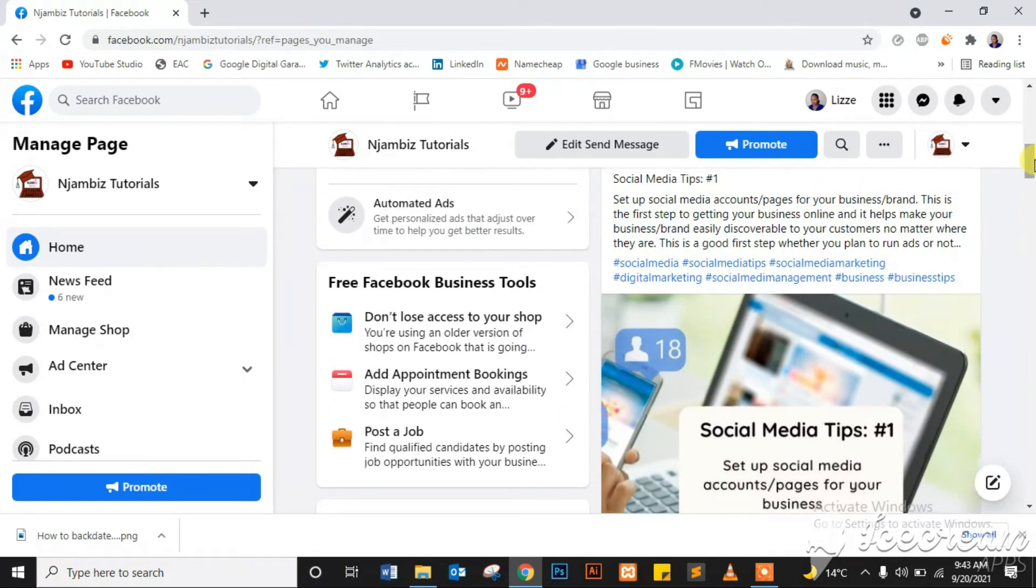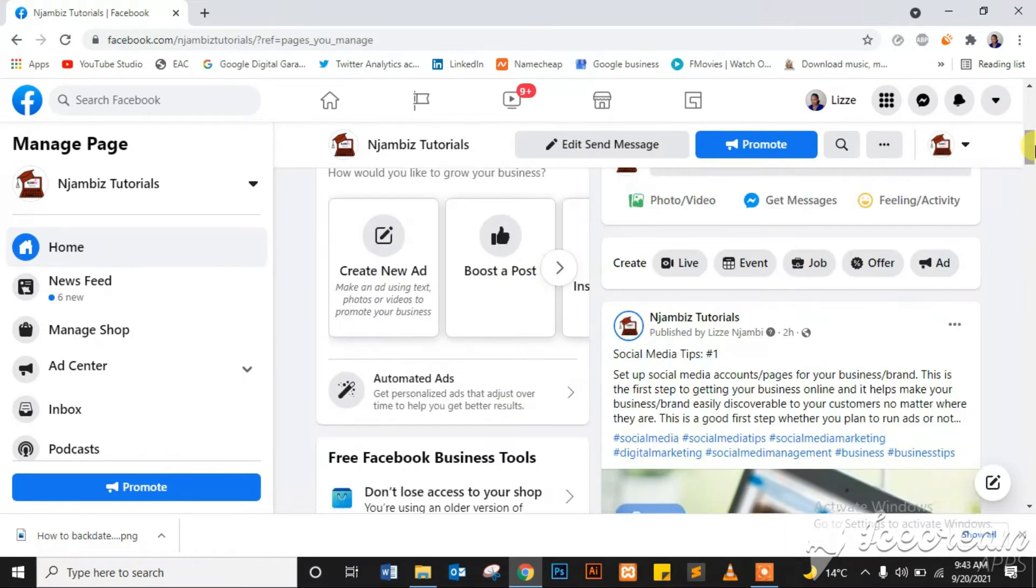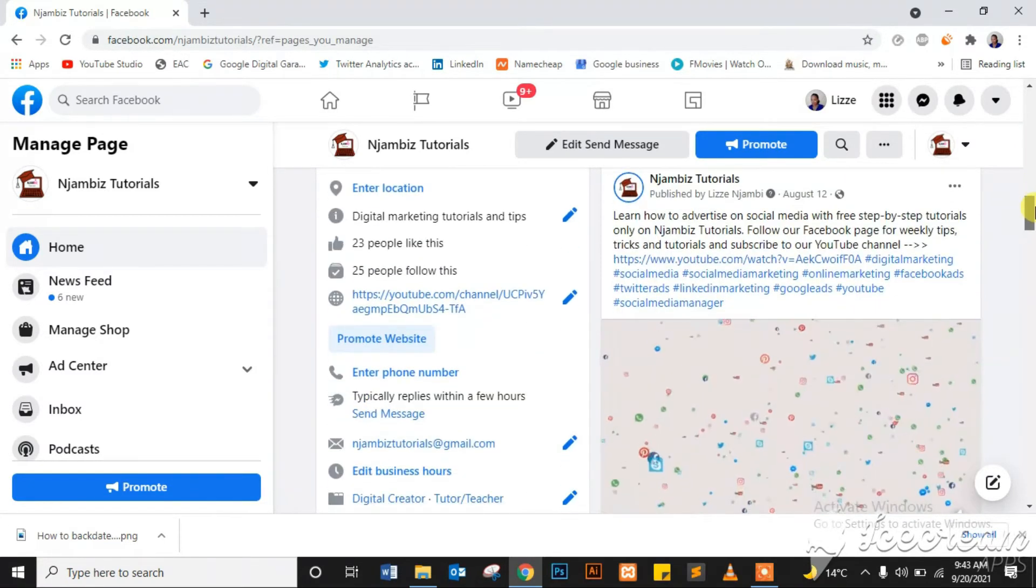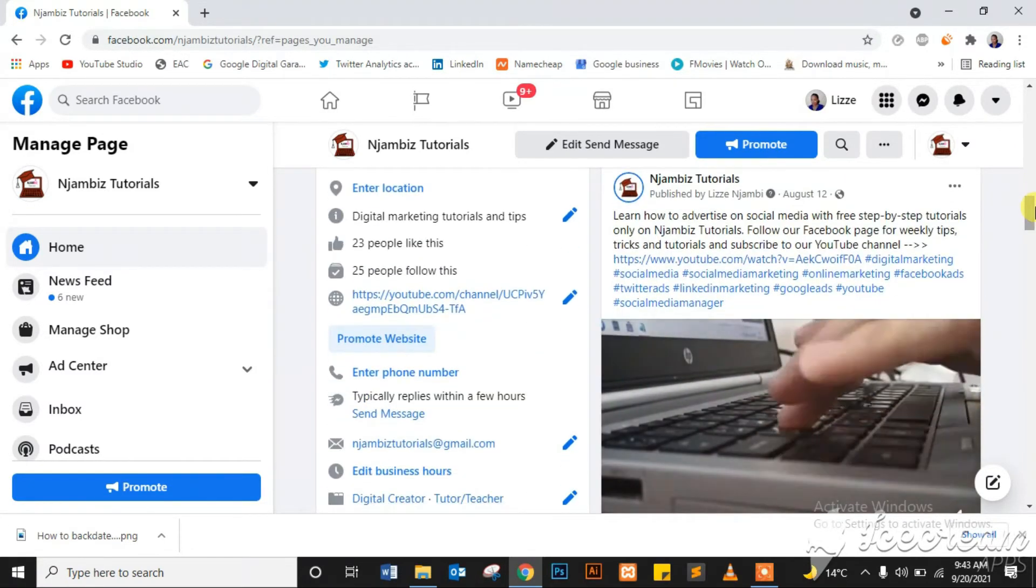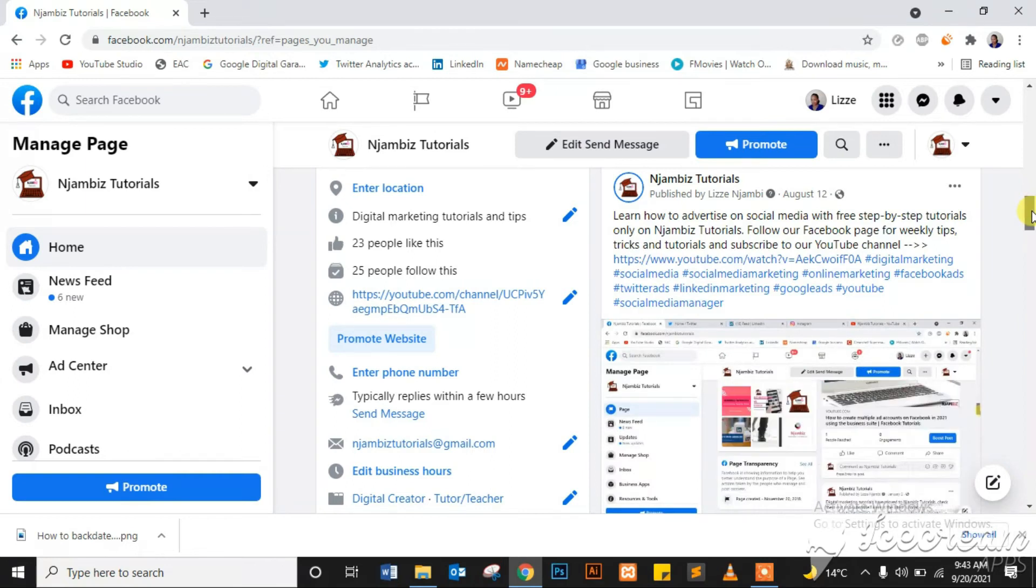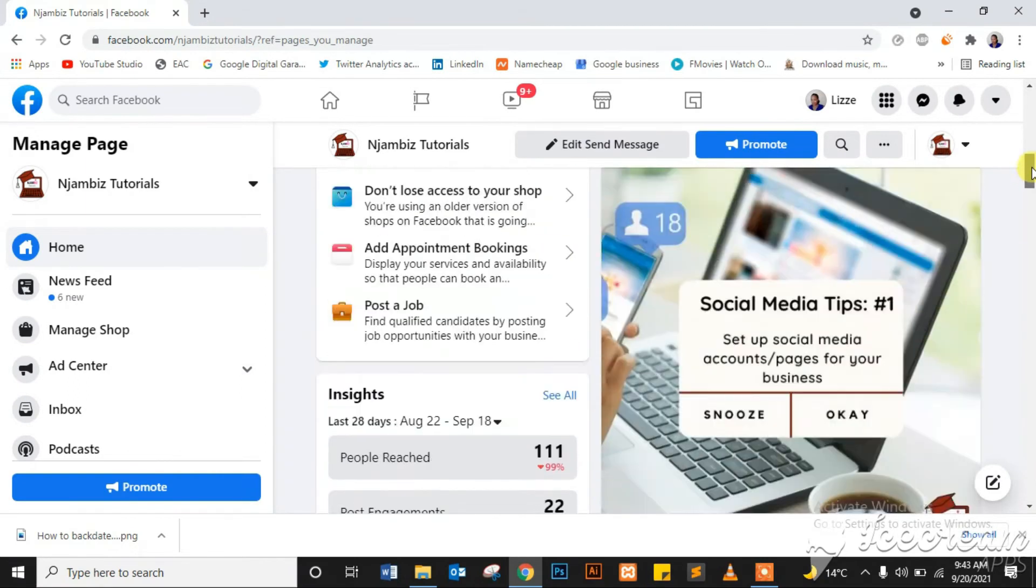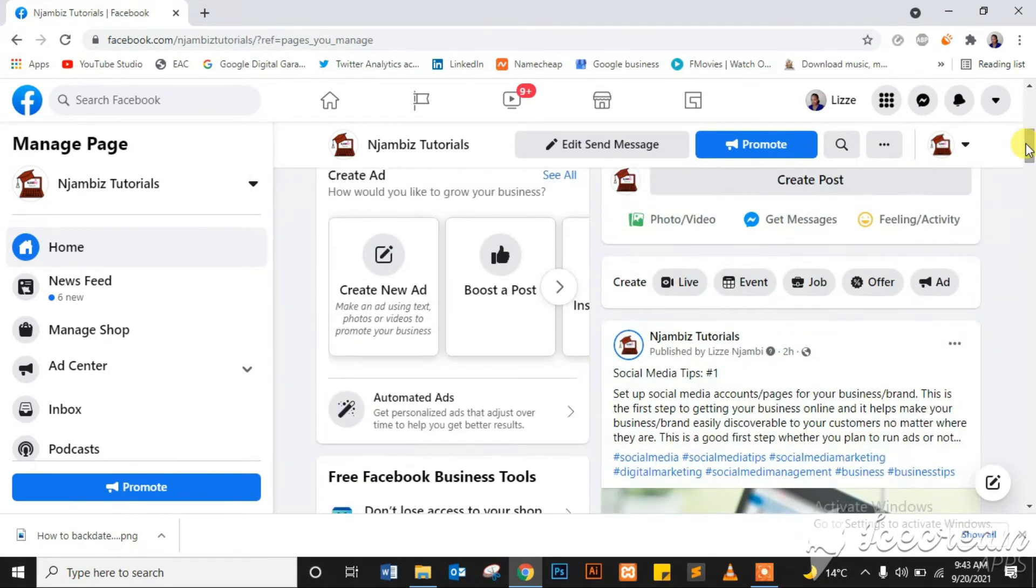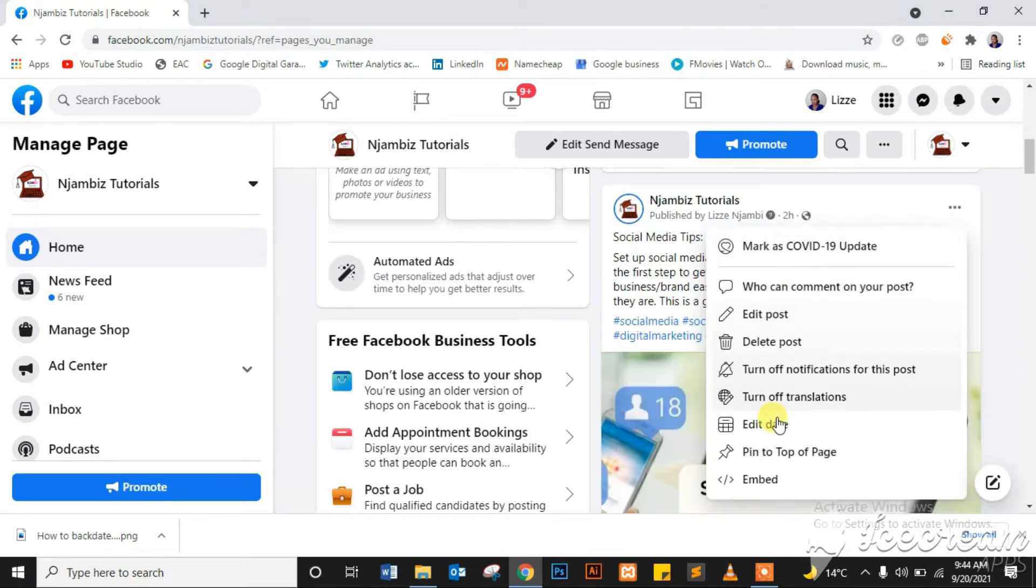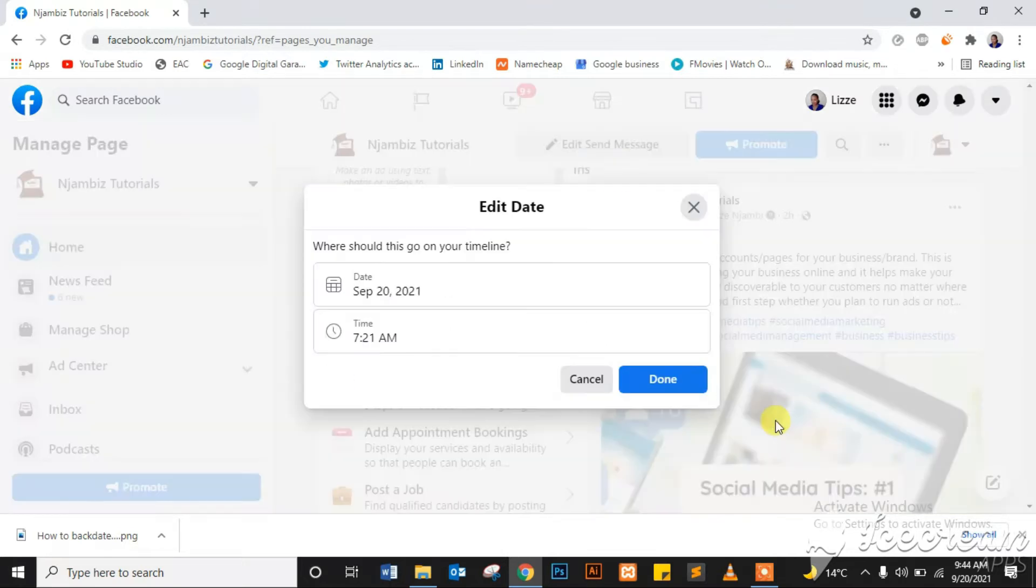Just like a regular post. Now I have a post I posted about two hours ago here and another I posted on August 12th. Now, for example, if I want to backdate this, I will click the one I posted two hours ago, I will click the three dots here at the top of that post, then click Edit Date.